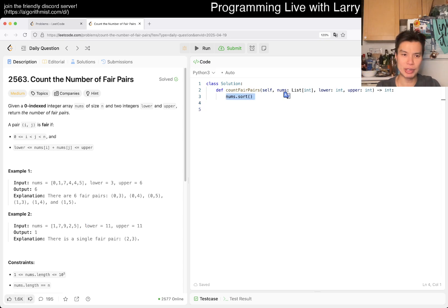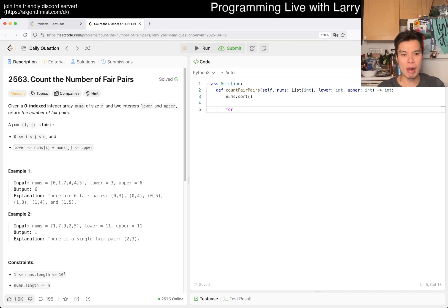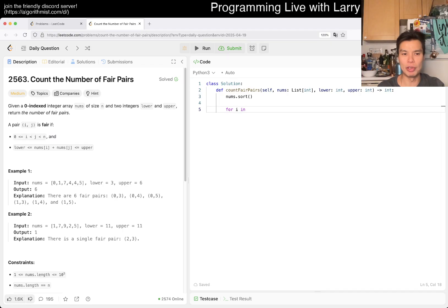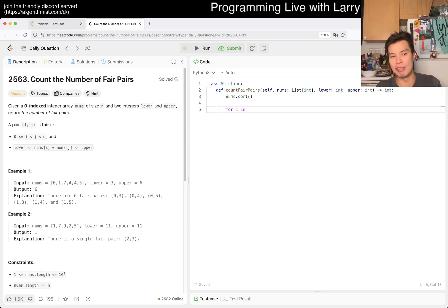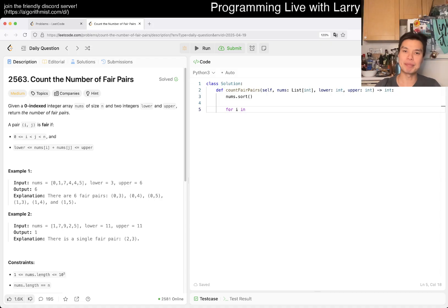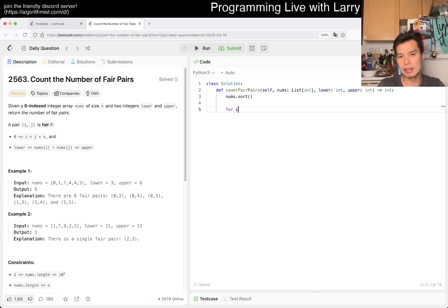Once we sort, we do a binary search. We have to be careful: even though order doesn't matter, you should not go backwards. For example if you're at index five after sorting, you should not look back at index one because of symmetry — the one already got paired with the five, so you'd double count. So you have to start at the current index when searching.